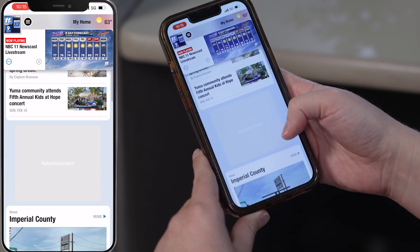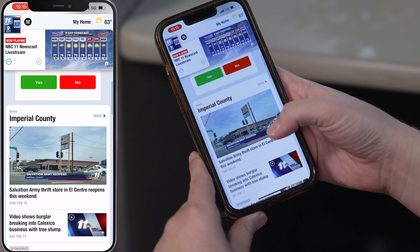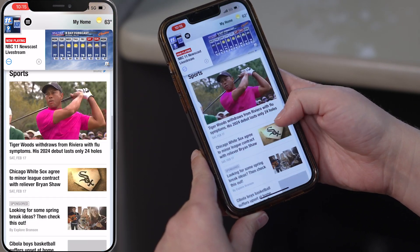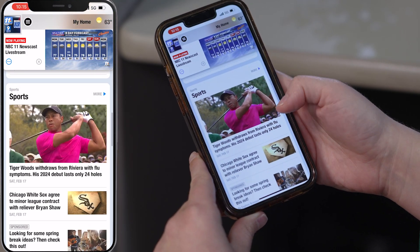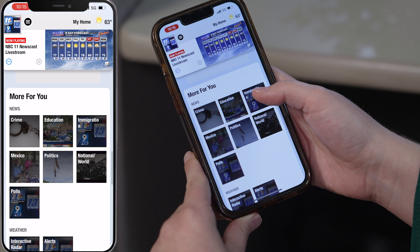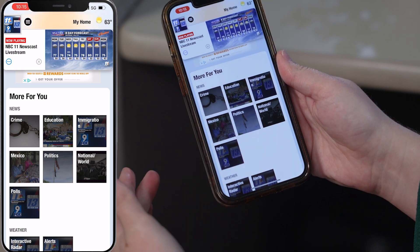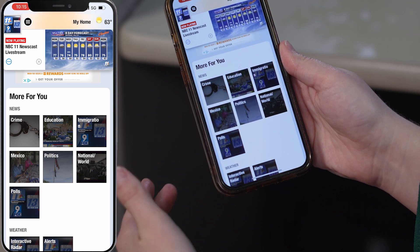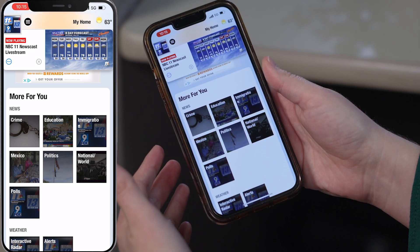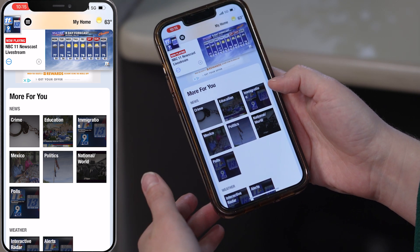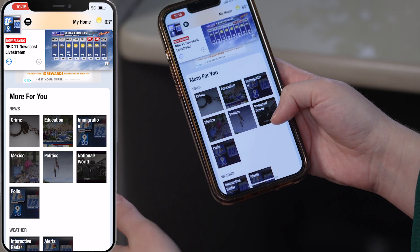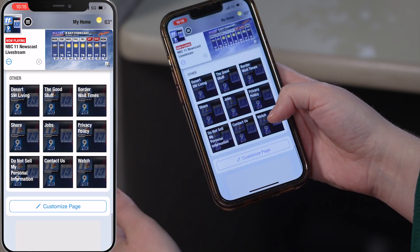You'll see Yuma County News and then Imperial County. Scroll down and it'll have more for you. So if you're interested in a certain topic — crime, education, immigration — anything like that.